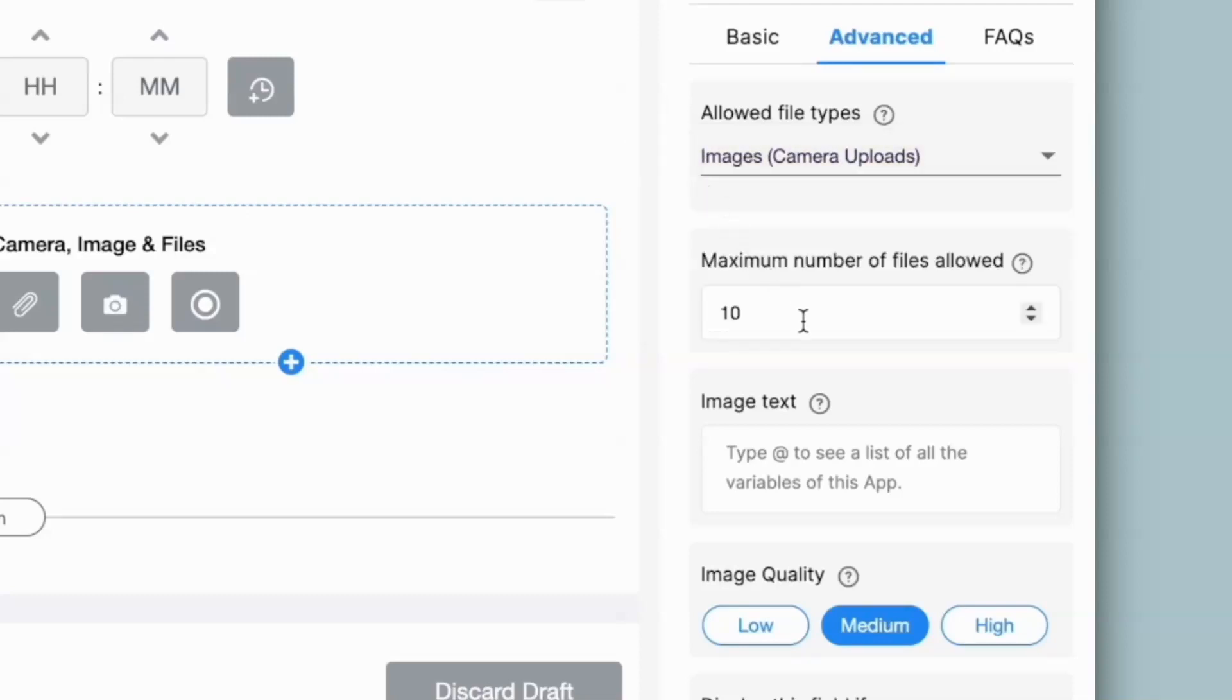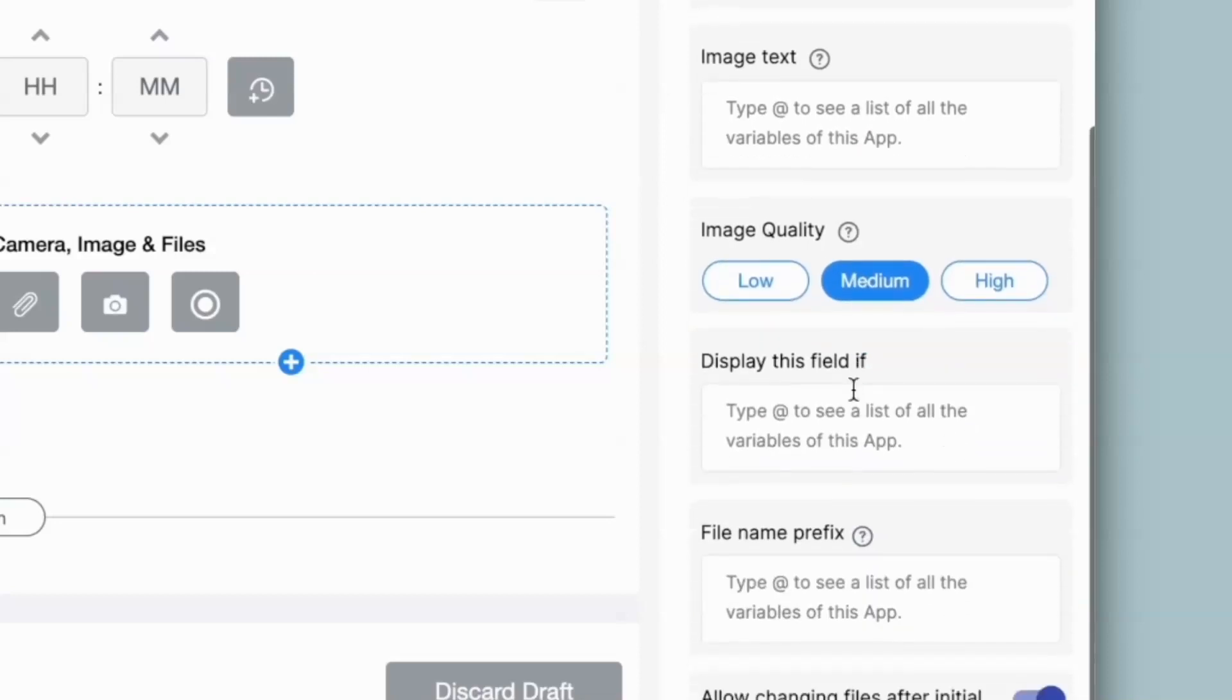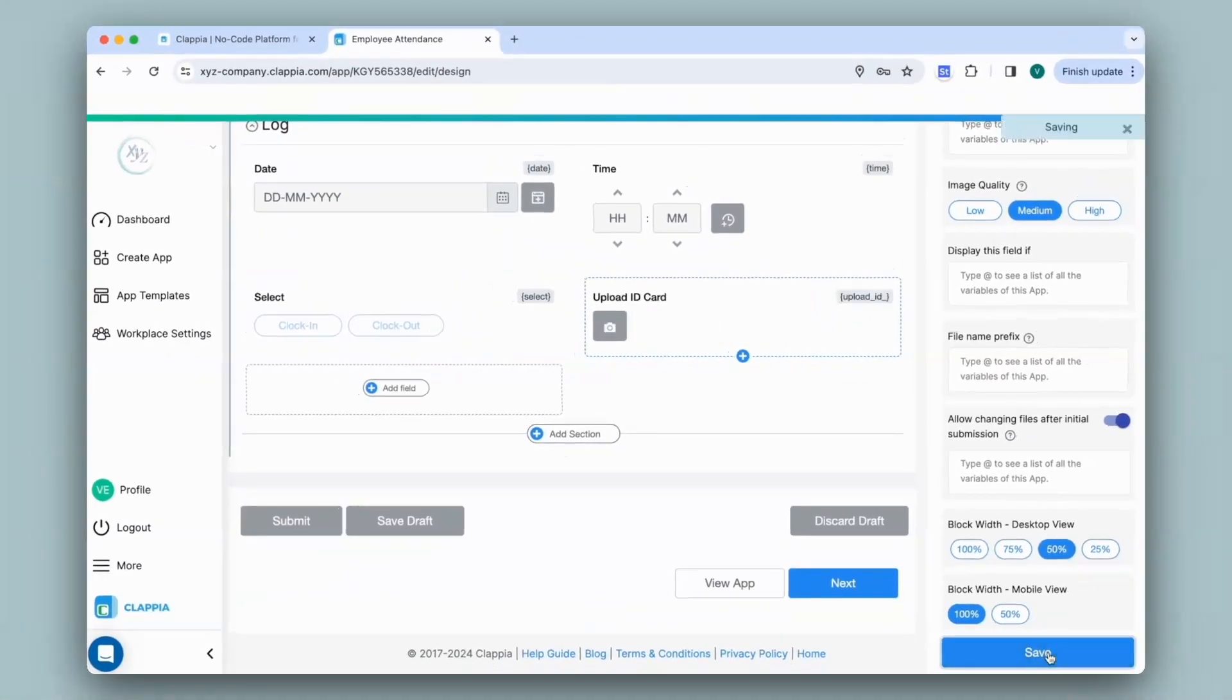I can then select the maximum number of files to be uploaded by the user. You can also give a prefix to the file uploaded, if you require. Now I do not need any more configurations to this block, so I'll click on save.